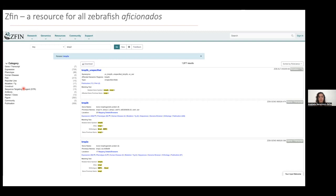Should I stop or can I briefly talk about the work of the lab? Of course, we can extend for five more minutes. That's fine.